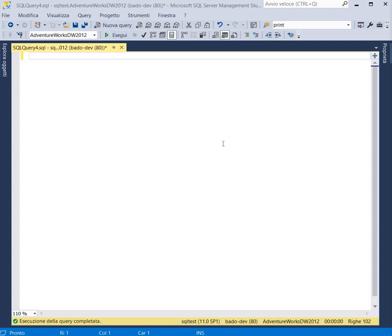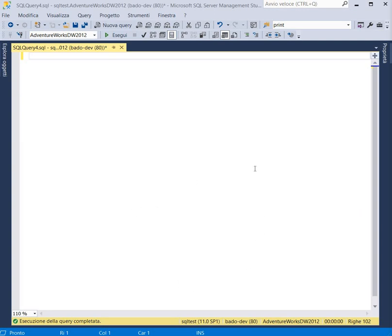Like Microsoft official docs says, a common table expression specifies a temporarily named resource set and this is derived from a simple query and defined within the execution scope of a single SELECT, INSERT, UPDATE, DELETE or MERGE statement. What does it mean?